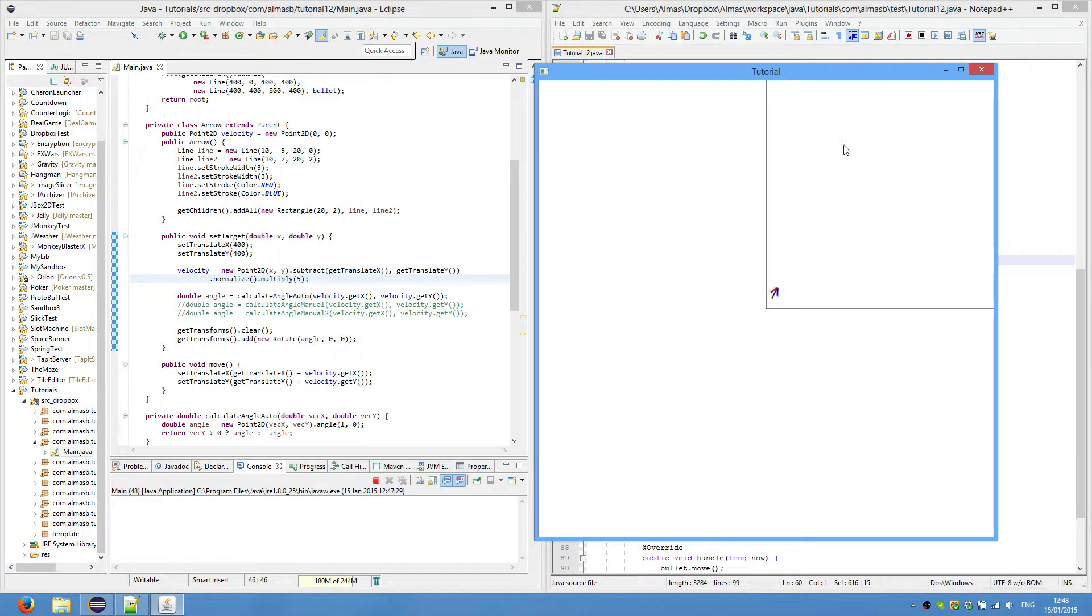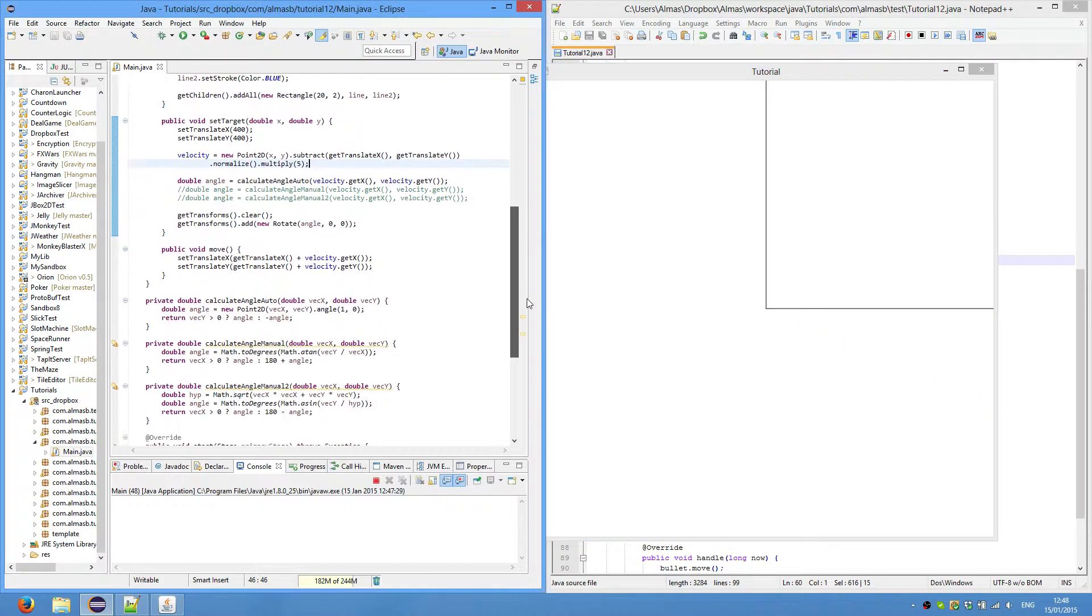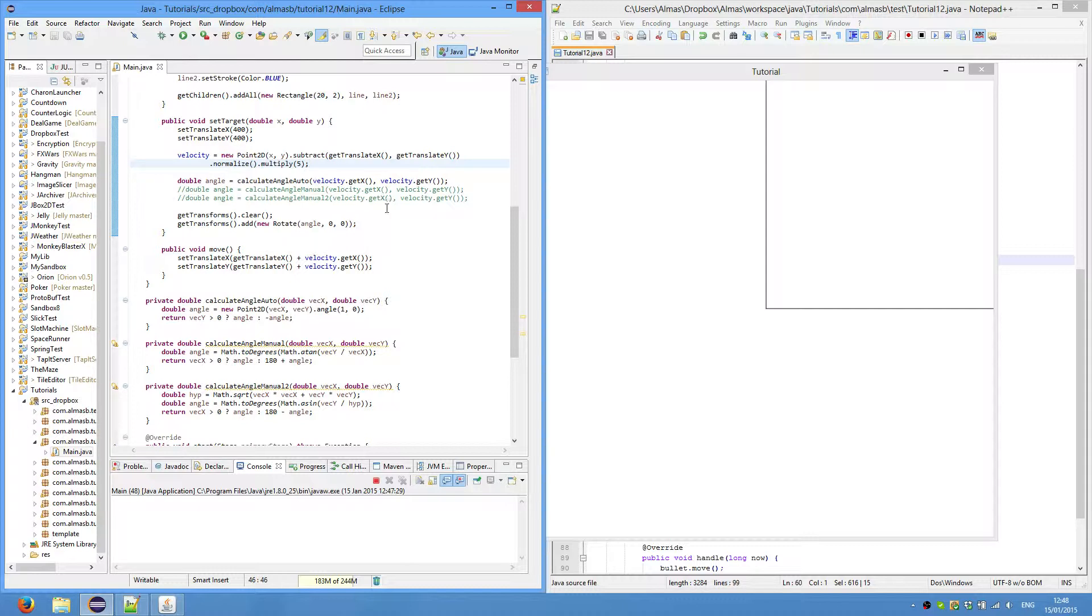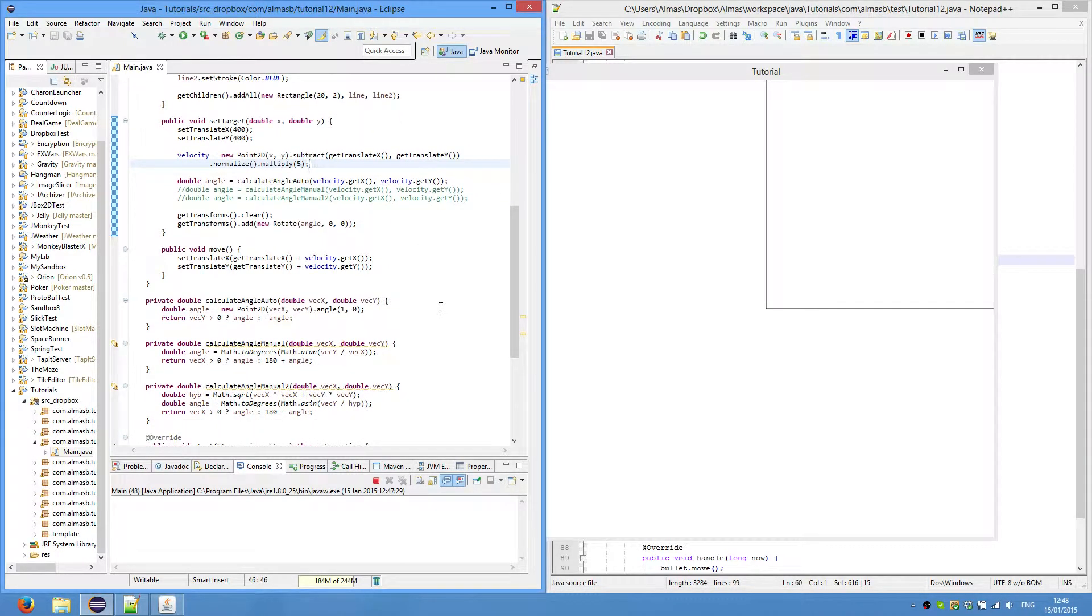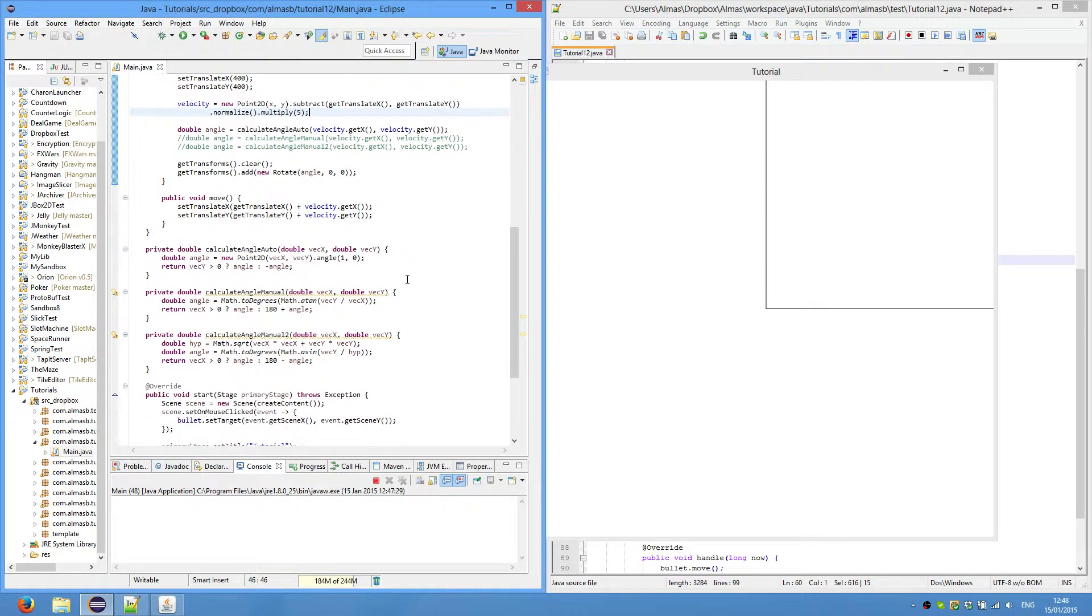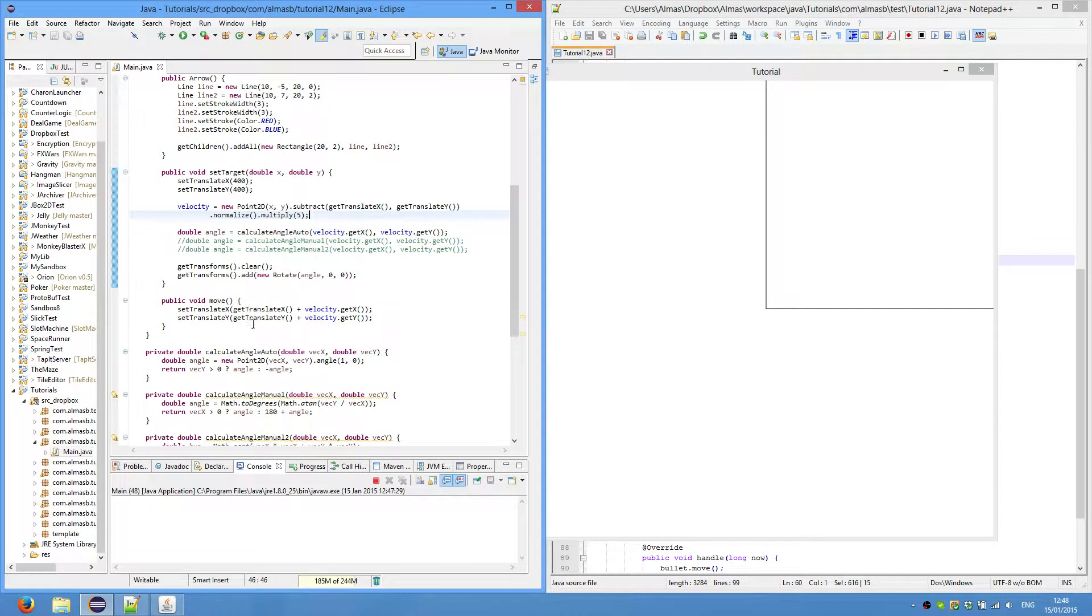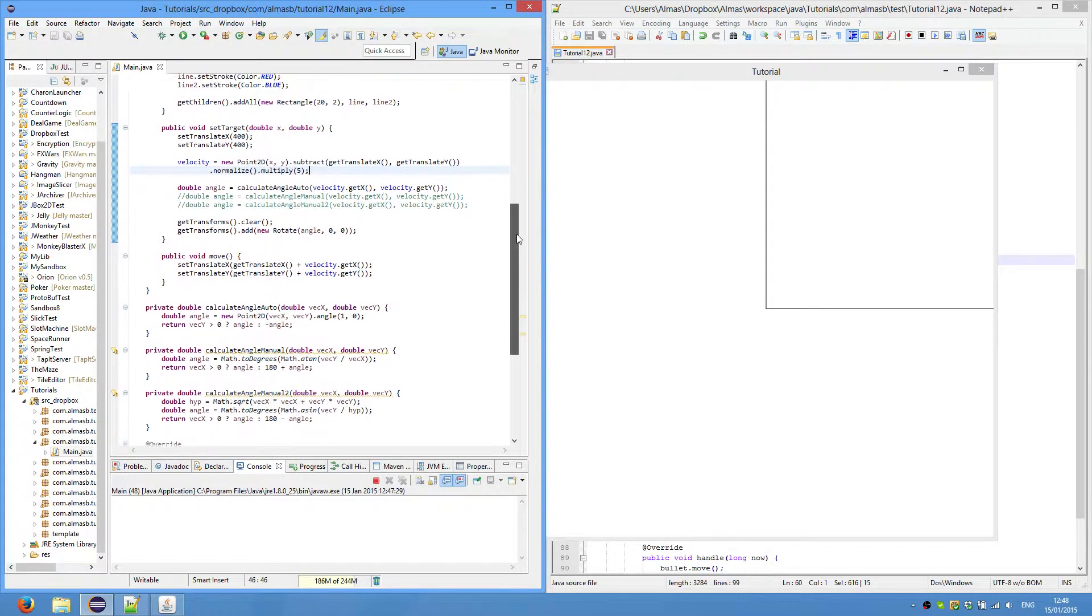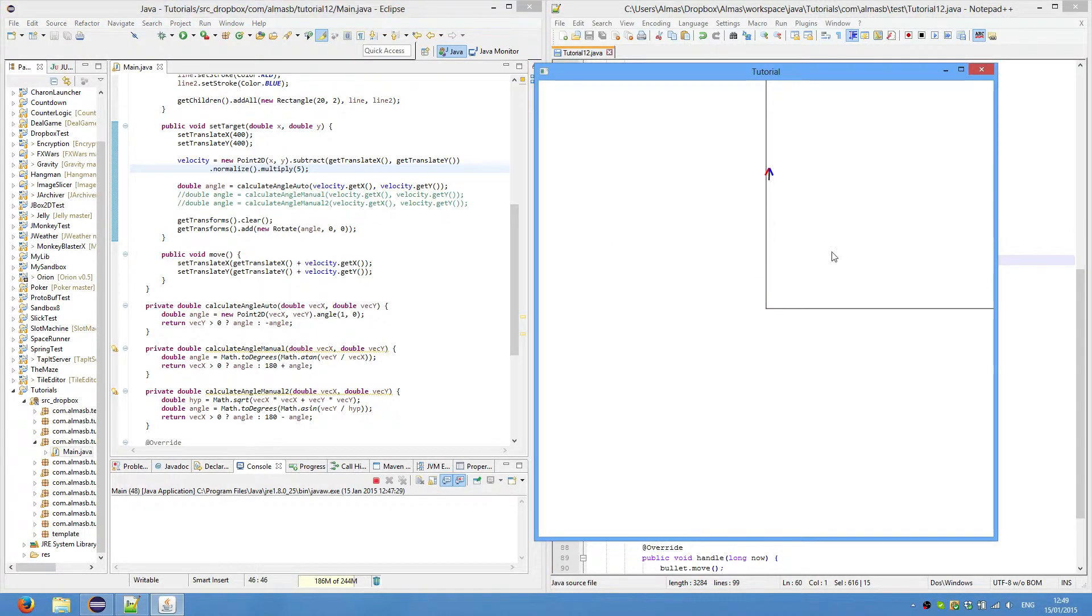We calculate an angle at which to draw the bullet or rotate the bullet by passing. This is pretty much all we need, passing the x and y of the vector. Automatic angle calculation, we use a method that is supplied by JavaFX. So we create a new point 2D, which is, like I said, can be used as a vector 2D.